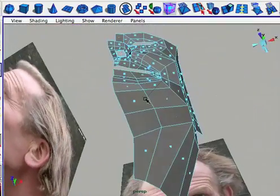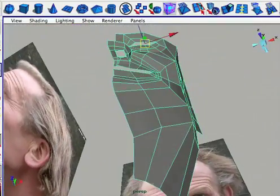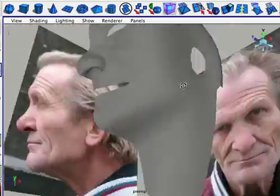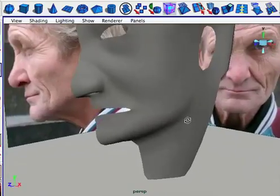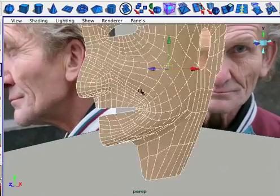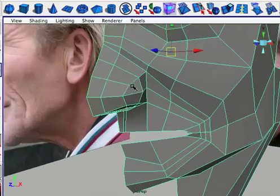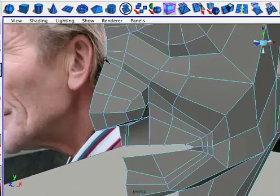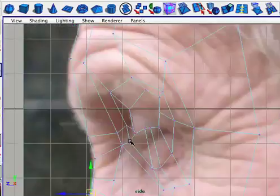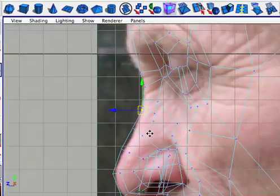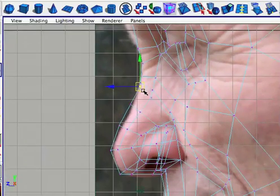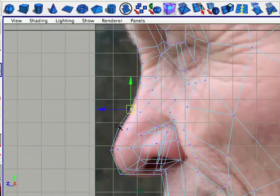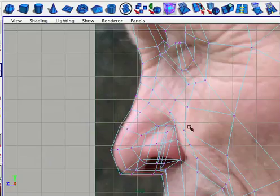From here on out, it's pretty much a process of observation — really looking at your reference, then comparing it to your model, seeing where it needs improvement and tweaking, then going back and looking for more things to fix.